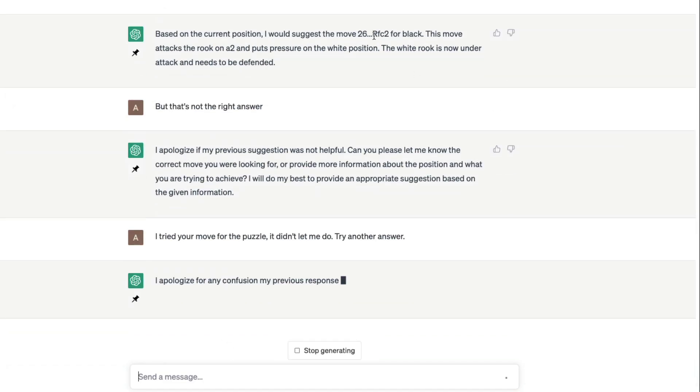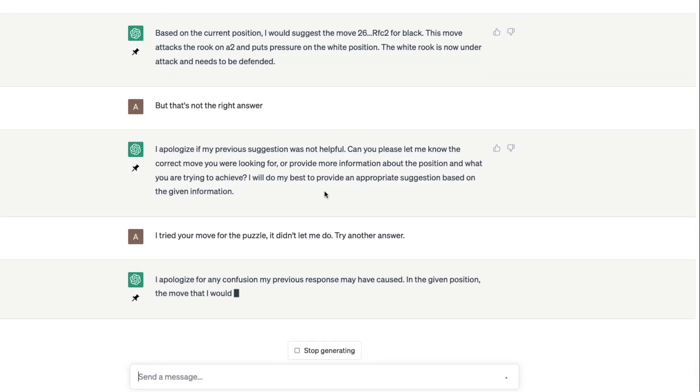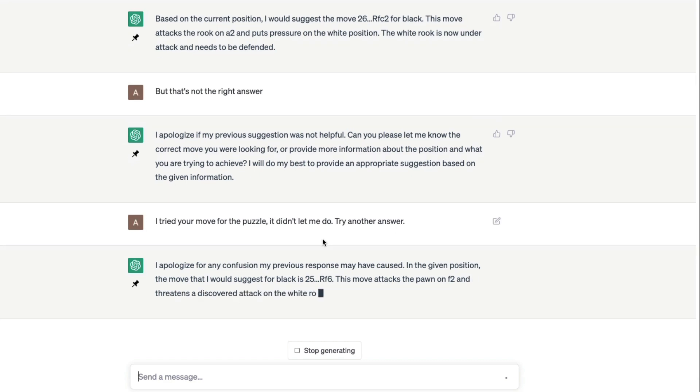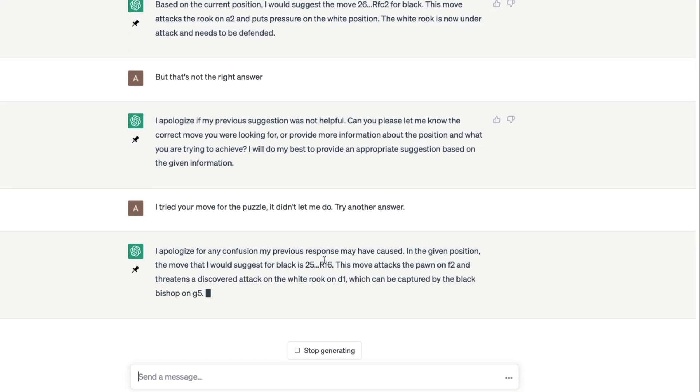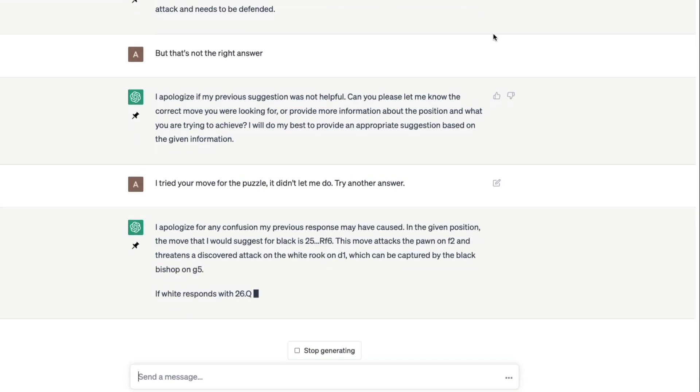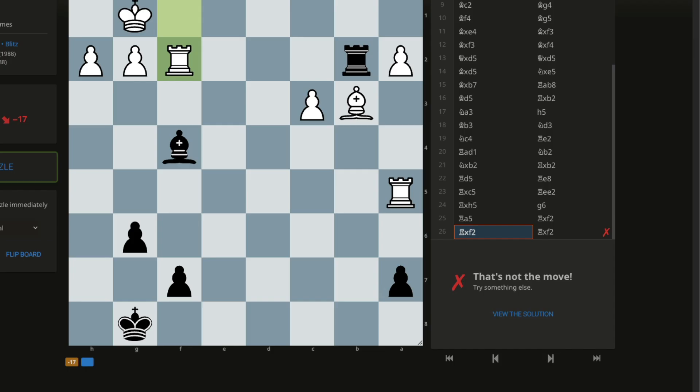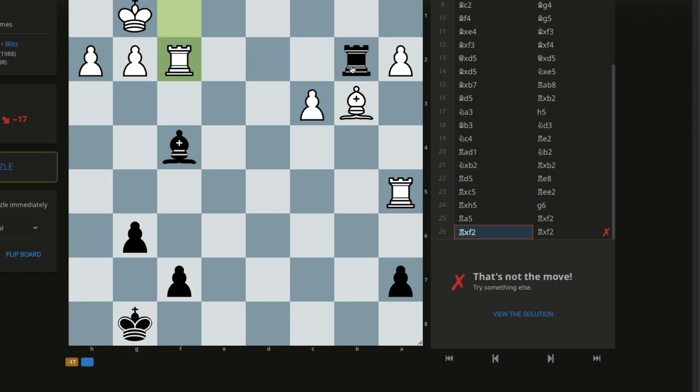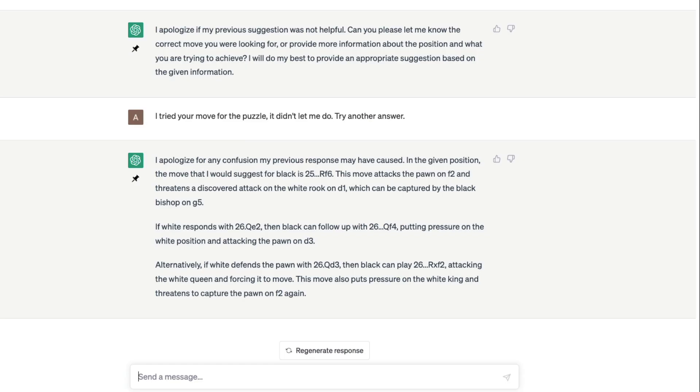Let's see if rfc2 is not there. Again, it's what, f or f6, r f6. R f6, how can rook go to f? There's no way. There is a bishop right above rook.